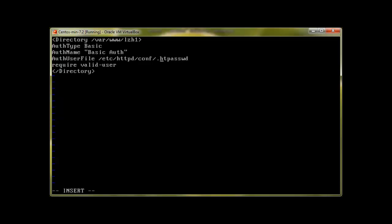So that's why we always add a dot before this file to make it for security purposes, so that normal users cannot view this file. Require valid-user means that a valid user is required to access this directory. And which is the valid user? The valid user is going to be a user which we will create with the help of htpasswd, and it's going to be in this file.